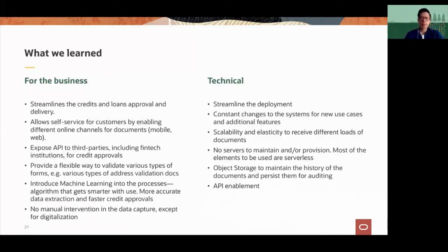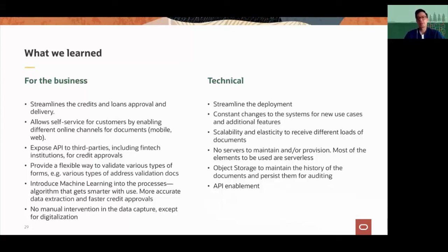In terms of manual intervention, we reduced that because we no longer have very large teams reviewing those documents. On the technical side, we streamlined deployment — it is very easy to deploy, and we can actually deploy it at the customer's infrastructure if they want. We are also handling constant changes and have the ability with cloud native to incorporate those changes. In terms of scalability, we scale pretty easily with all these Oracle Cloud Infrastructure components.